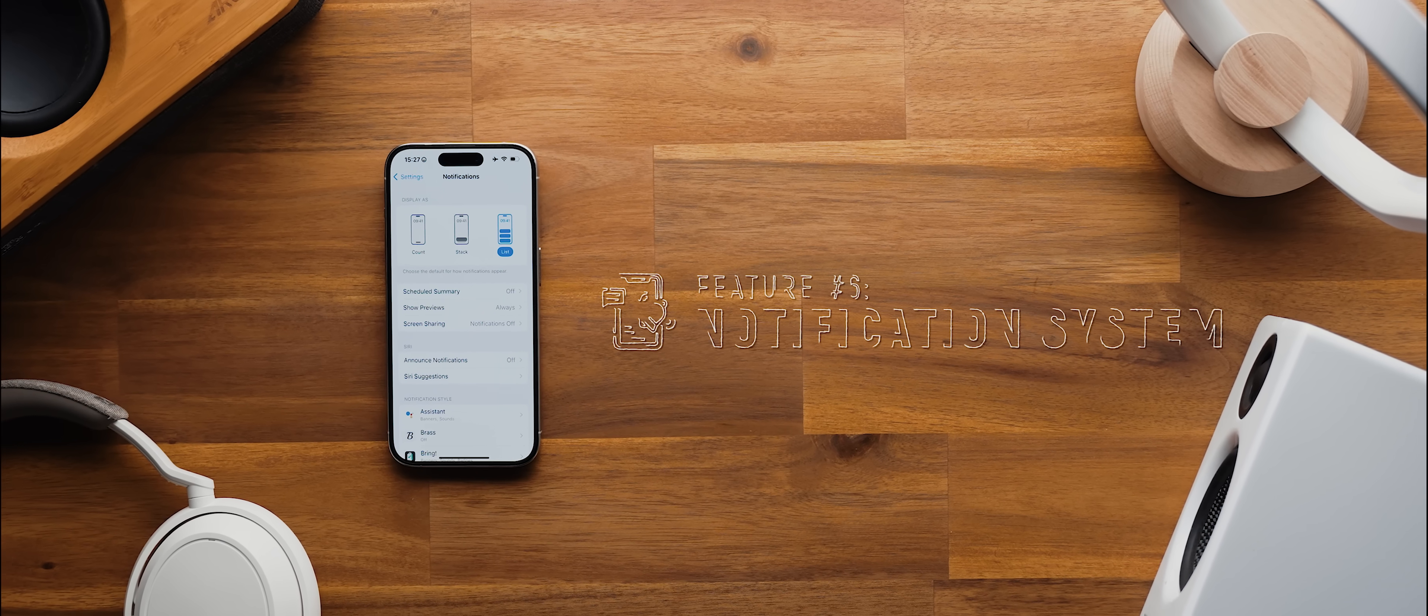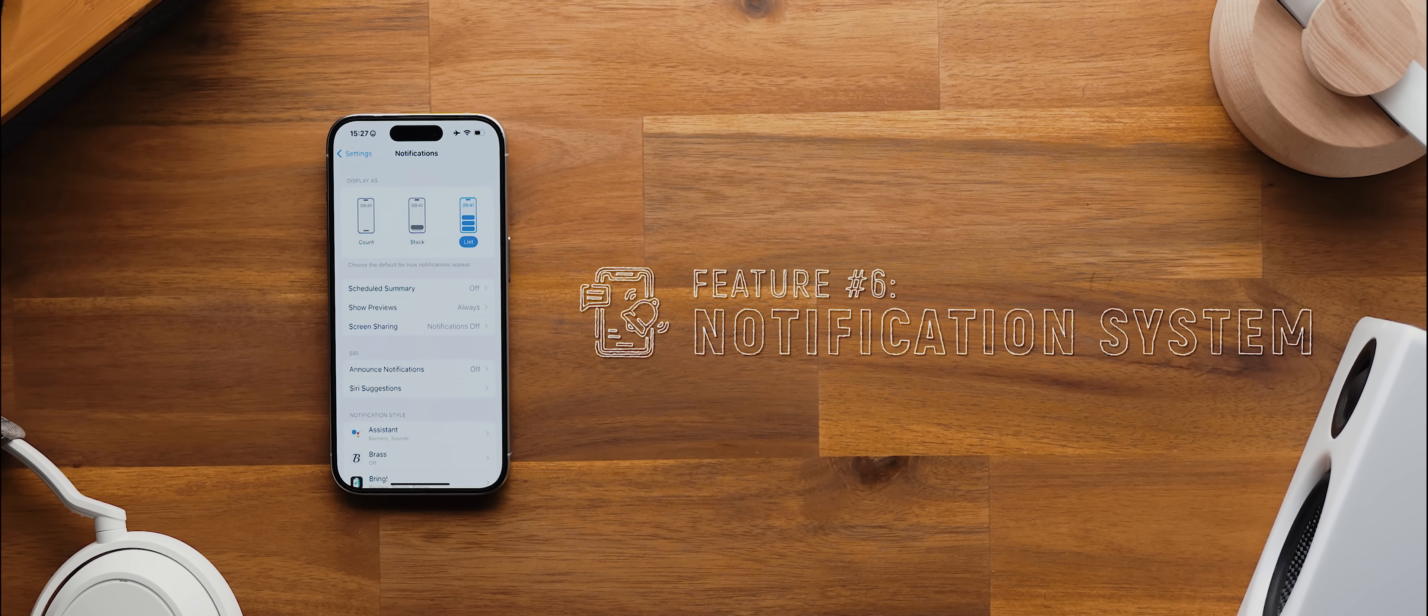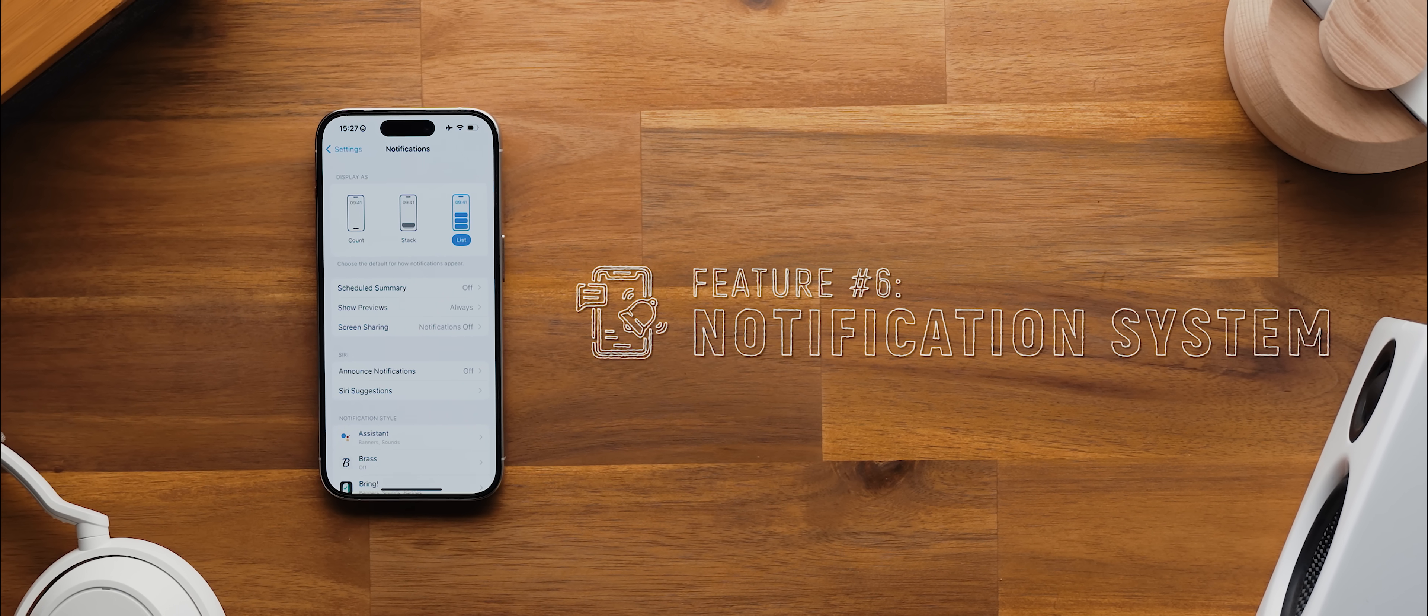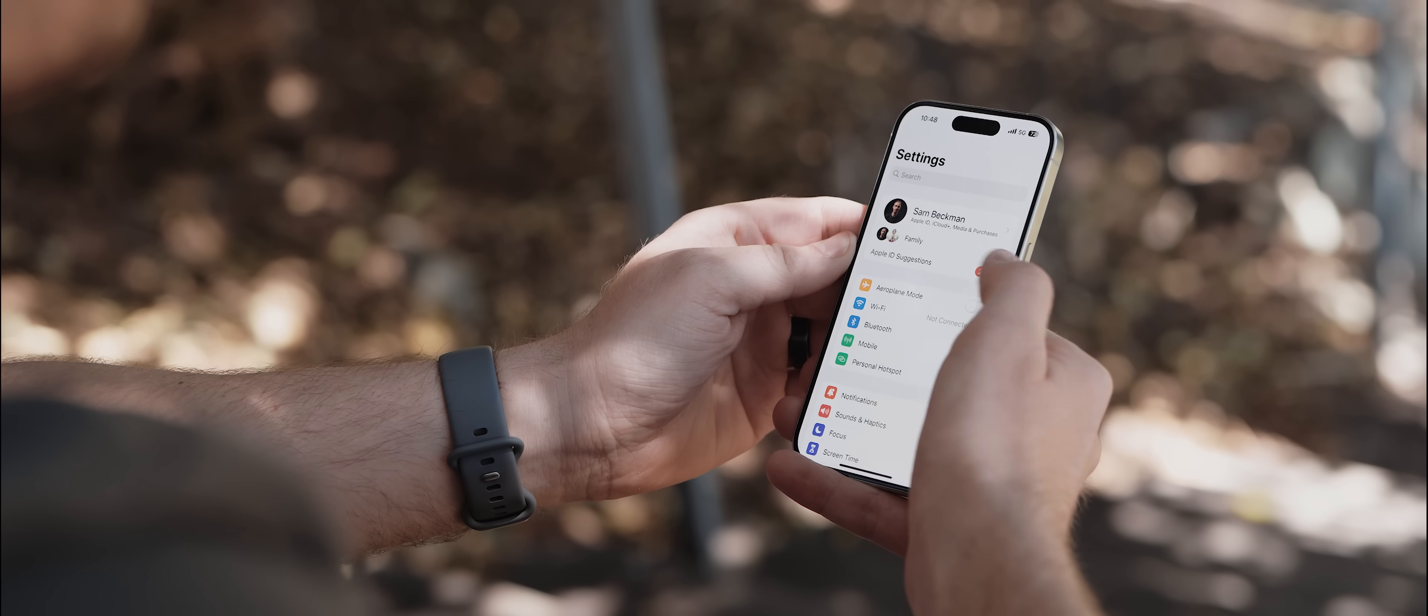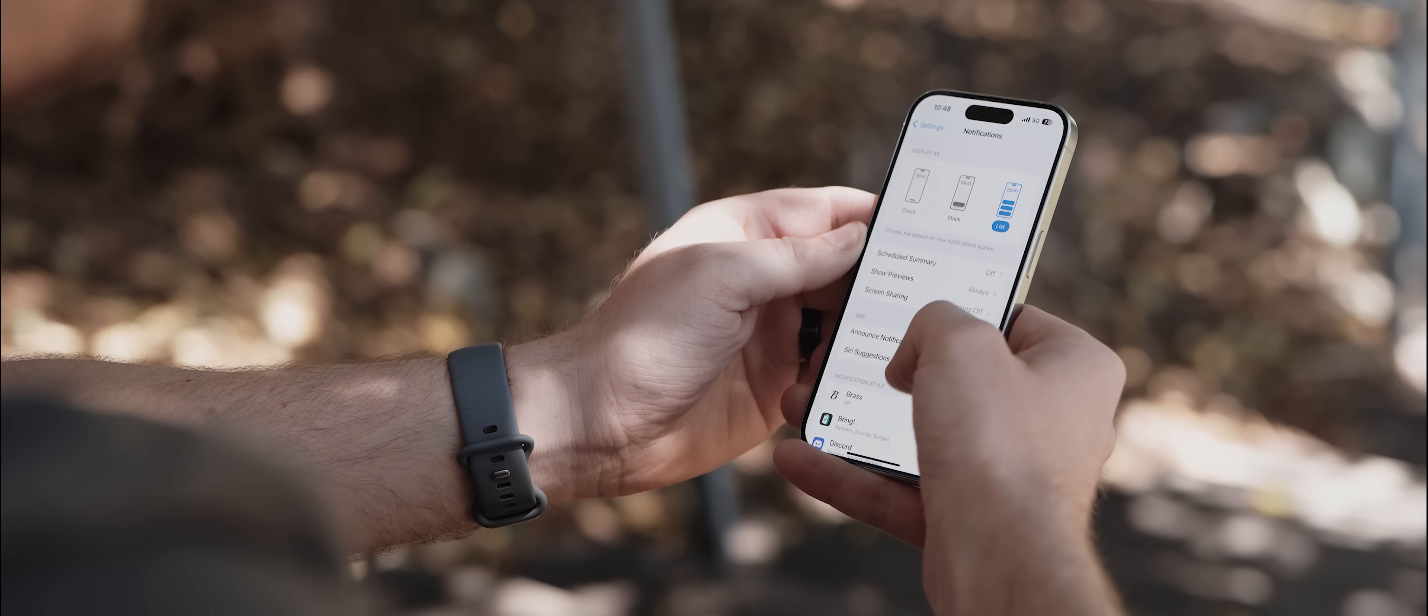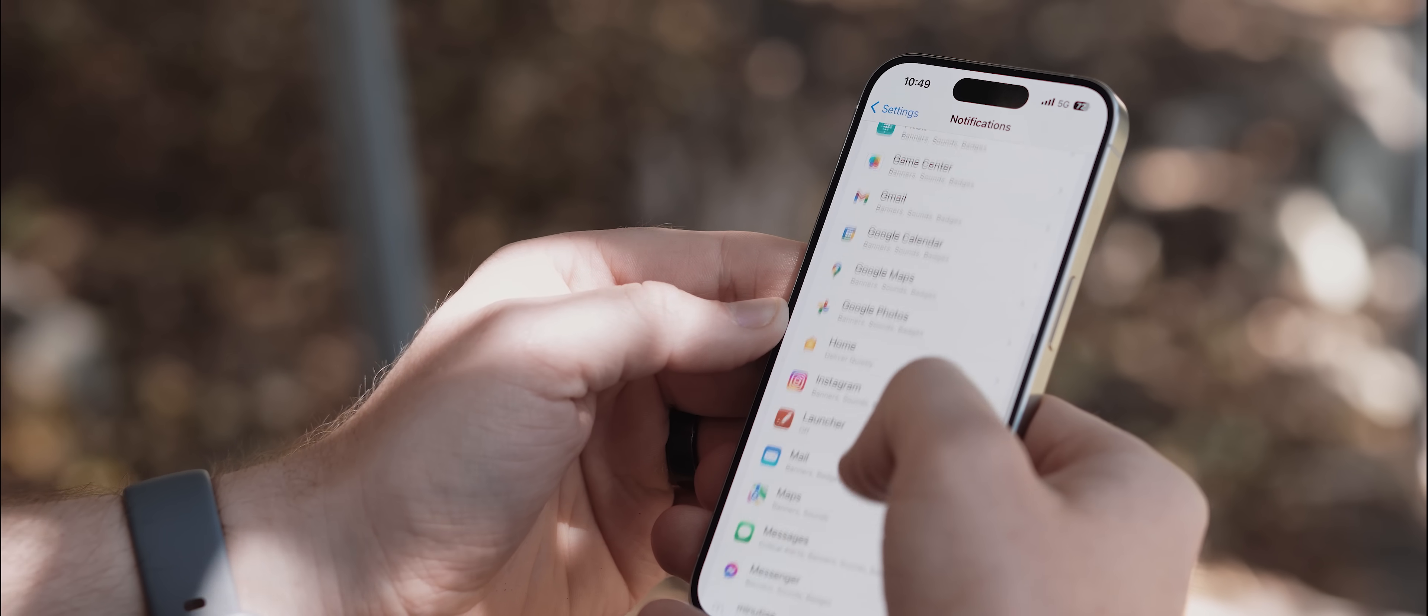Alright second to last, and now we are into the full-on deal-breaking features that seriously stop me from switching to iOS, the first of which is the notification system. I've been complaining about this for many years at this point, and whilst Apple has made some small improvements over the years, the iOS notification system is still just so much worse compared to Android's.